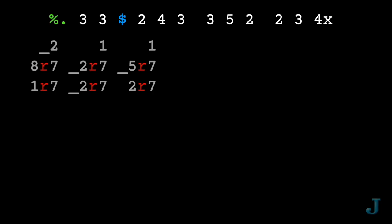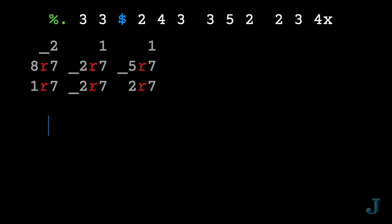You see the R's in the middle of those numbers? That's how Jay lets you represent fractions precisely. Numerator before the R and denominator after. And that makes for some really easy arithmetic.